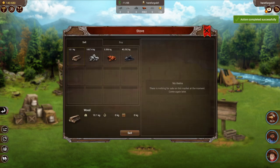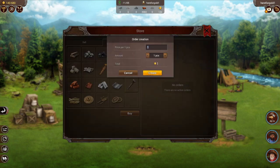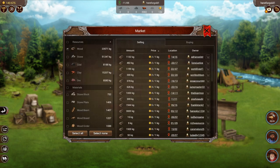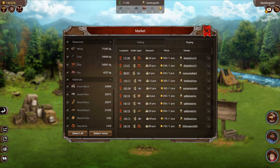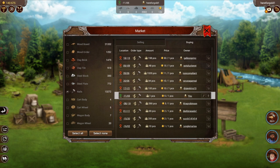We can also put buy orders out as well. These cover all the resources and materials you need. We're going to put a buy order in — choose how much you want to pay and how many pieces. It now shows up here, and if you go to the market and click on the buying tab and choose your item, you will see there is an order out there for people to fill for you. Again, you can edit or delete it from this menu or go back to the store.